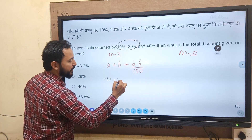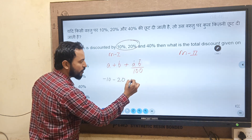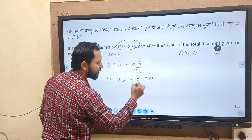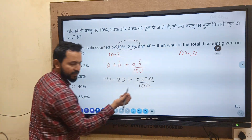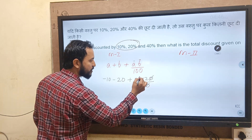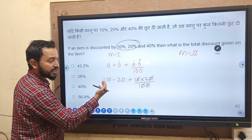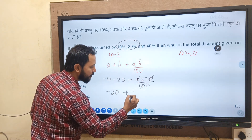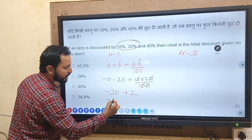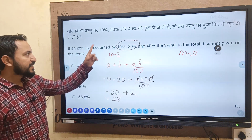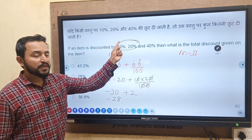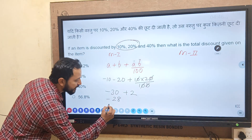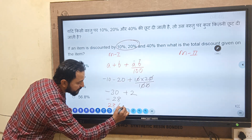Simplifying: minus 10 and minus 20 is minus 30, and 10 into 20 divided by 100 gives plus 2. So minus 30 plus 2 is minus 28. Therefore successive discount of 10% and 20% gives a total discount of 28%.